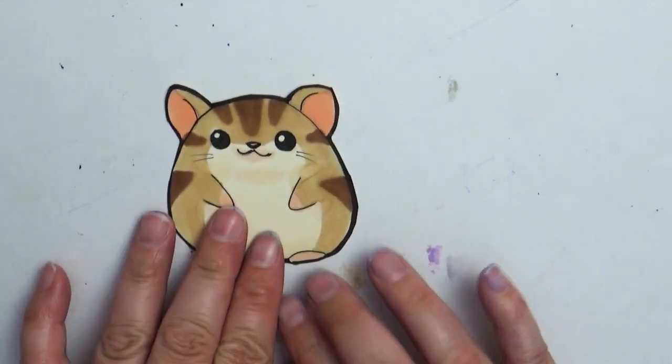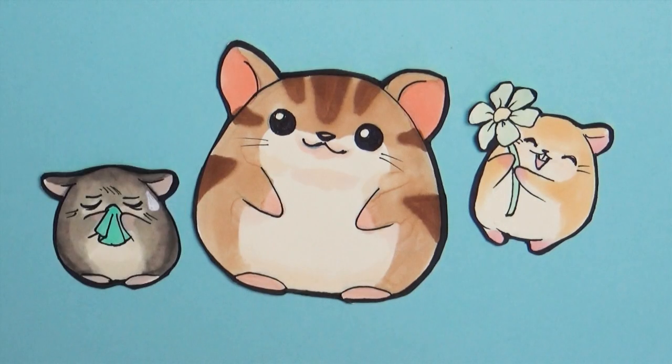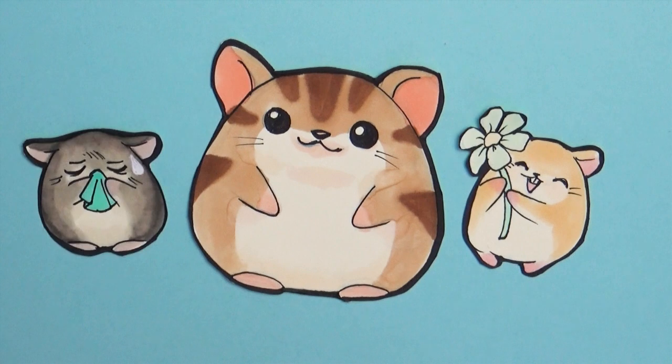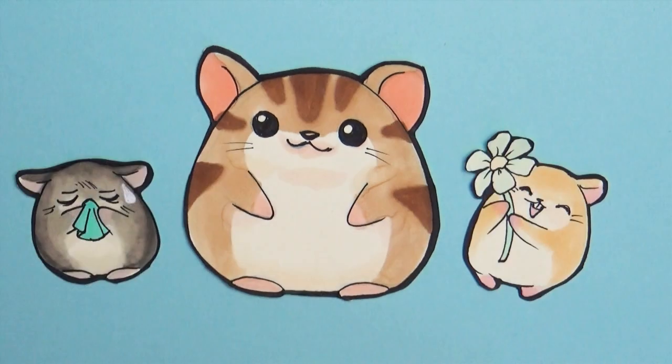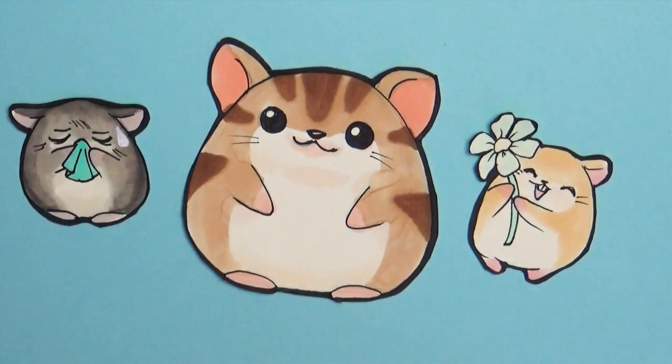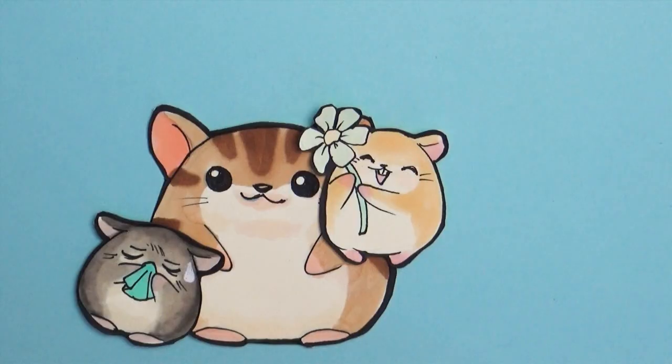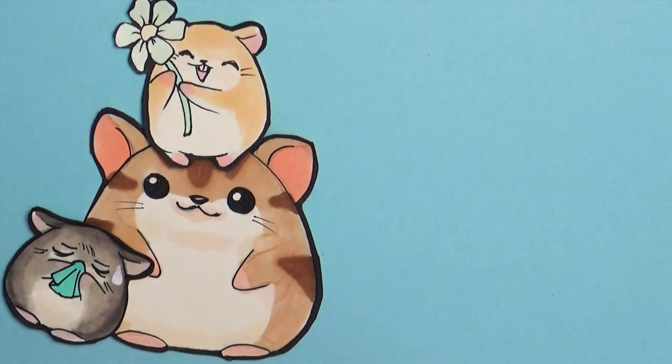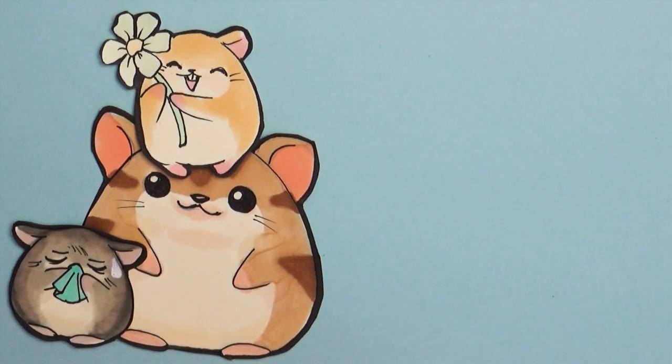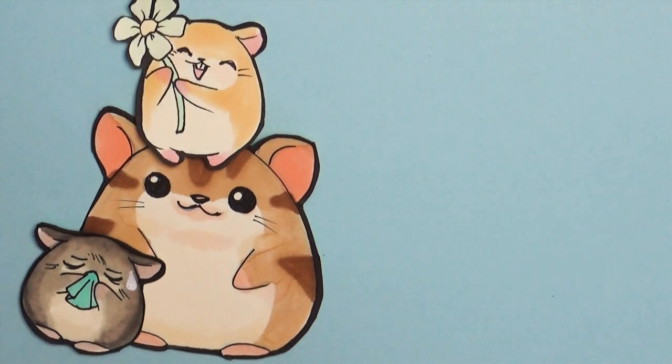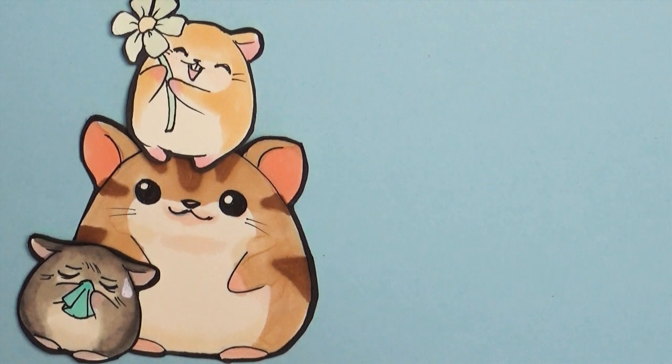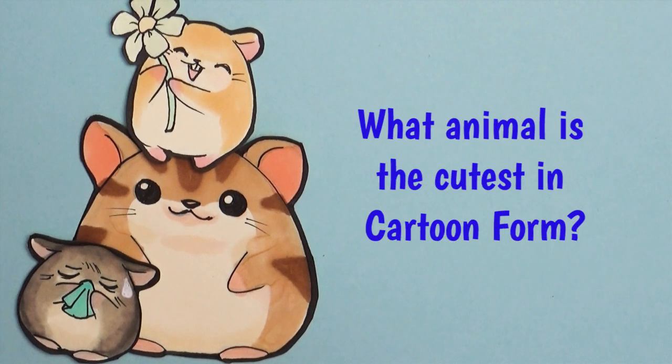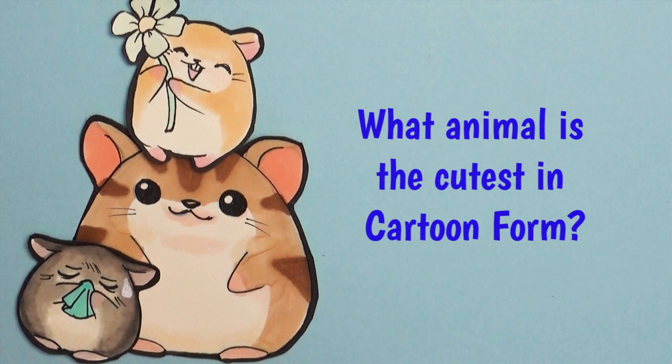That if you decide to draw some of these, make sure to share your pictures with me. I'll leave all the information to my social media—you can tag me on Instagram, post it on my Facebook, or even email it to me, or even my snail mail. I'll leave all the information for that below. Now the question of the day: what type of animal do you think is the cutest in cartoon form? Let me know in the comment section below.